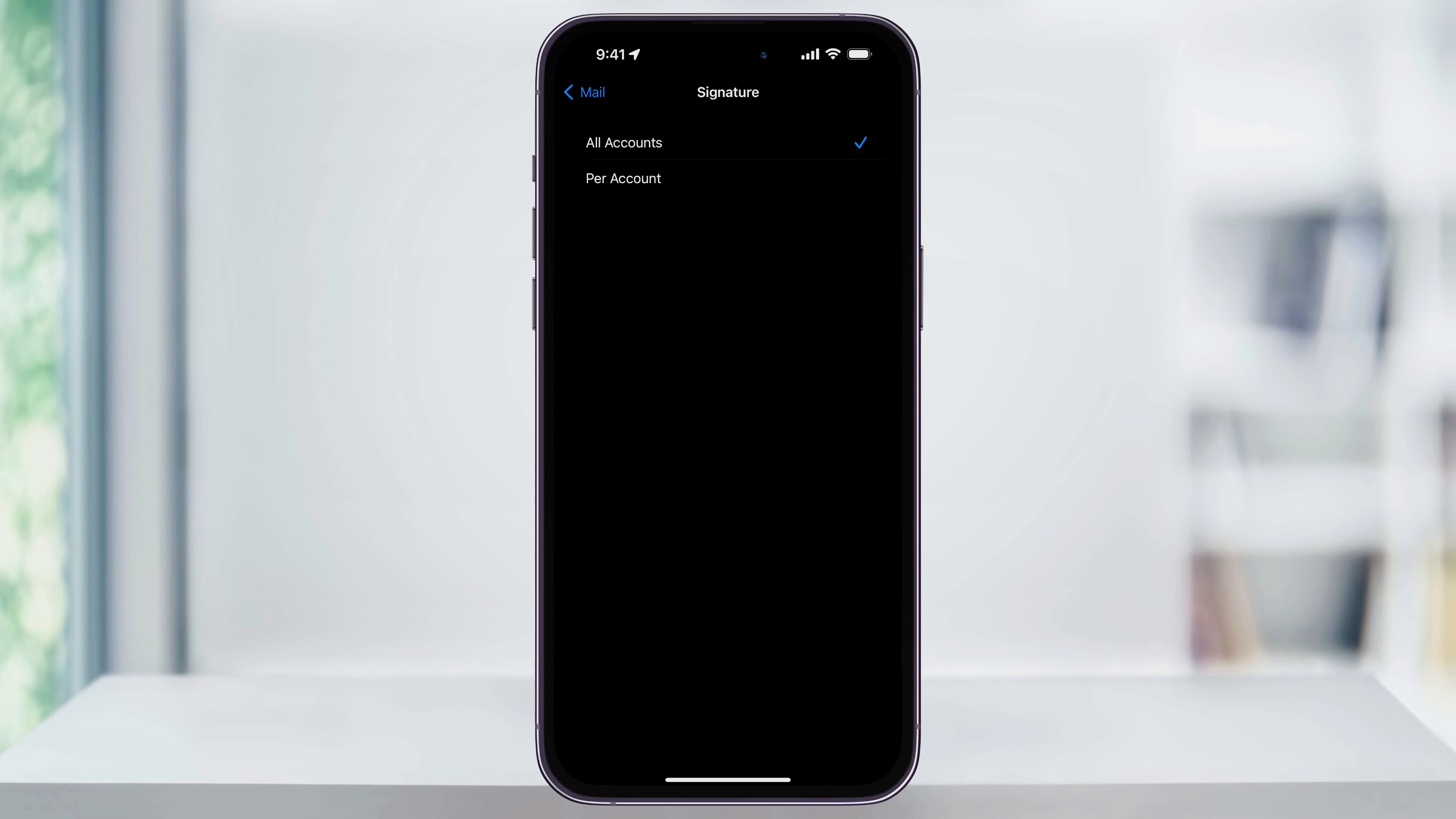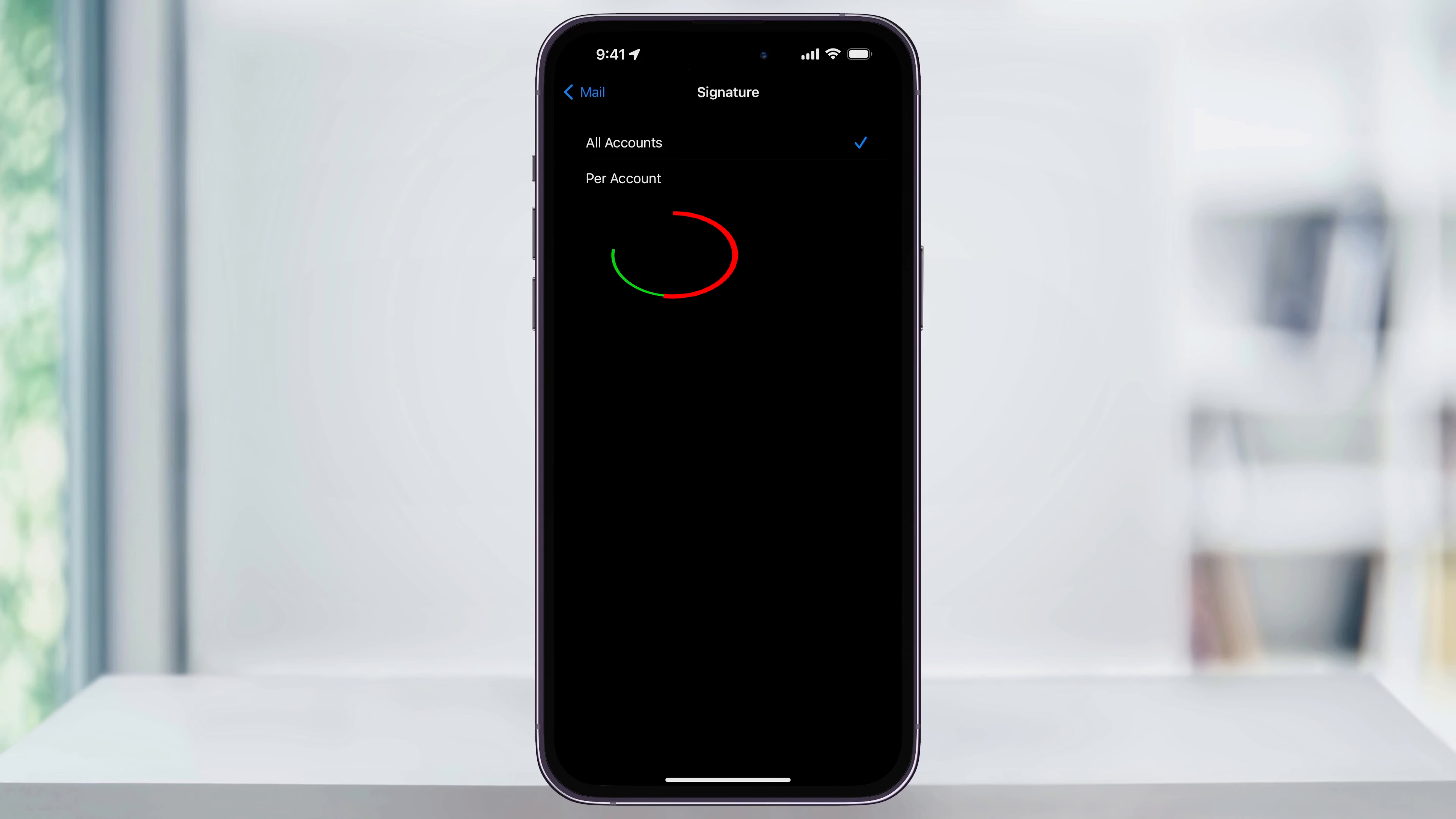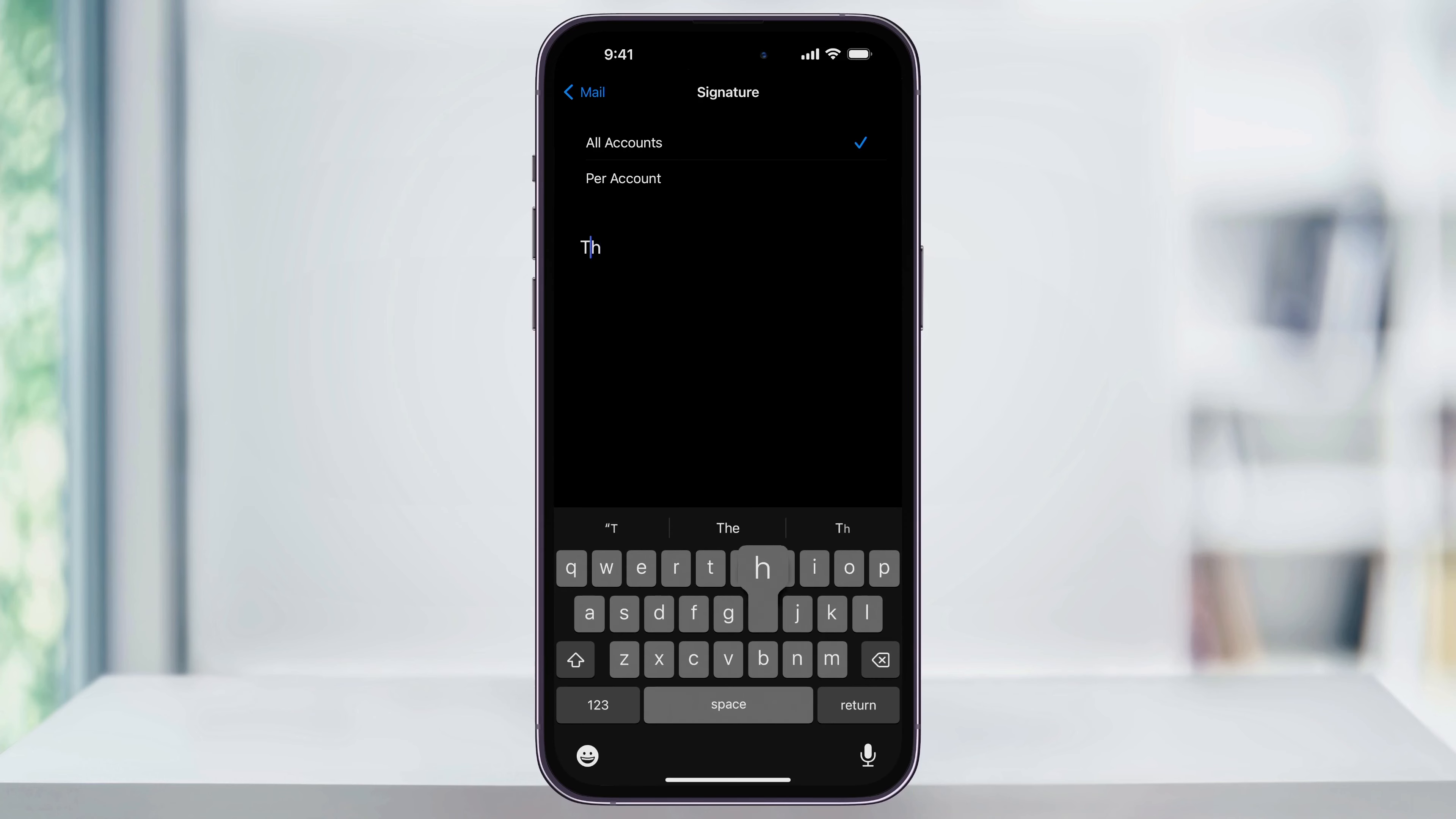You can also choose Per Account. This will then open a signature box for every email account that you have on your phone. You can use this option if you want each account to be specific and tailored to each one. I'll keep mine simple and all the same and then choose All Accounts. Next, tap inside of the Signature box here at the bottom, and then enter the signature that you want to use.